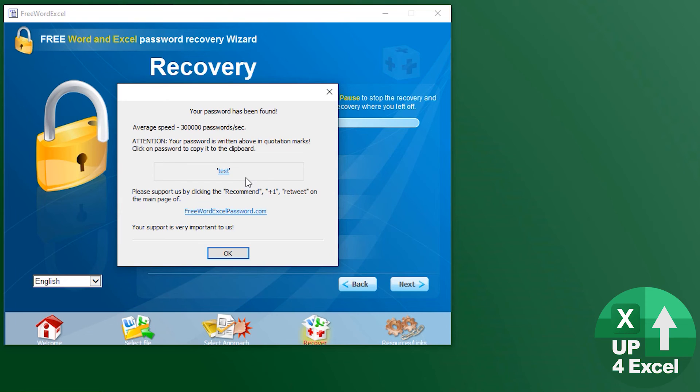So I think as you go up, for four characters it takes five minutes, five characters takes three hours, six characters will obviously take longer still, and there's an absolute dead limit on this software of eight characters.